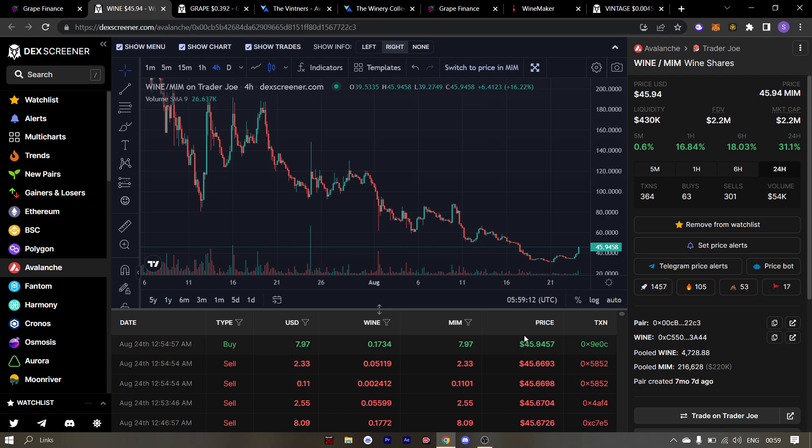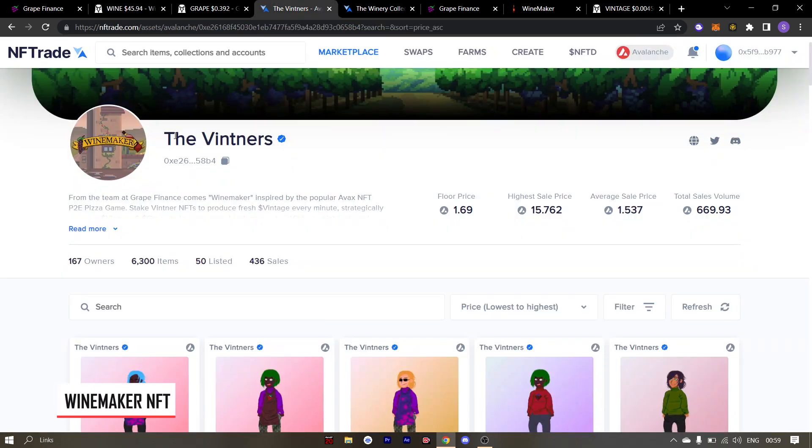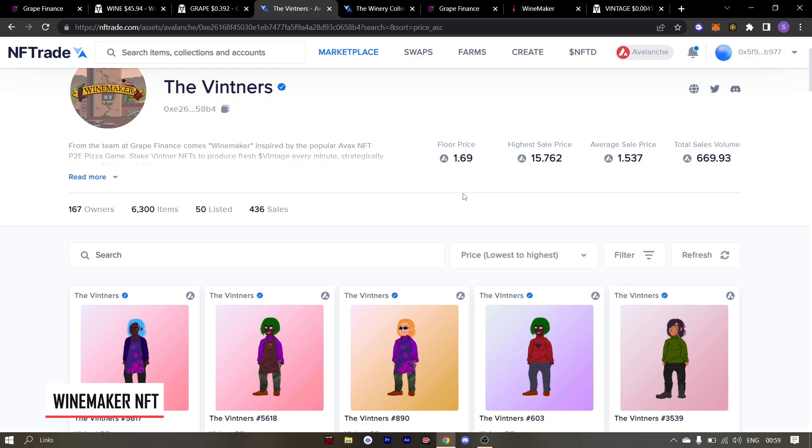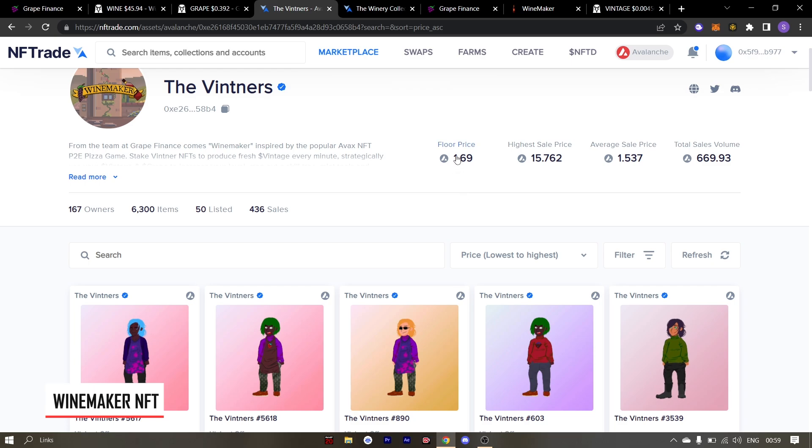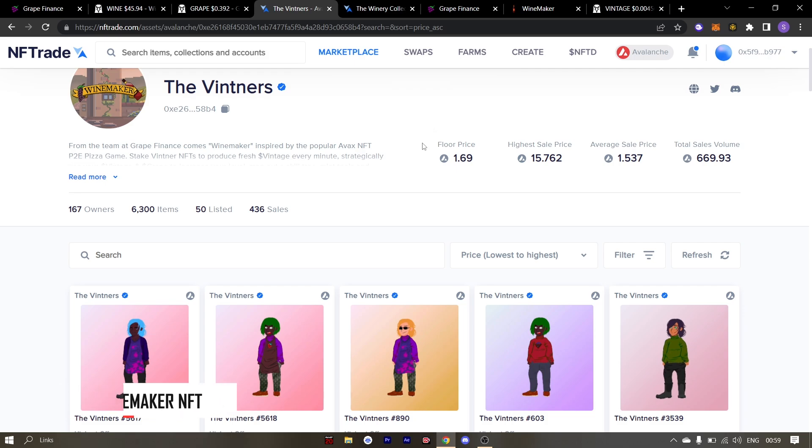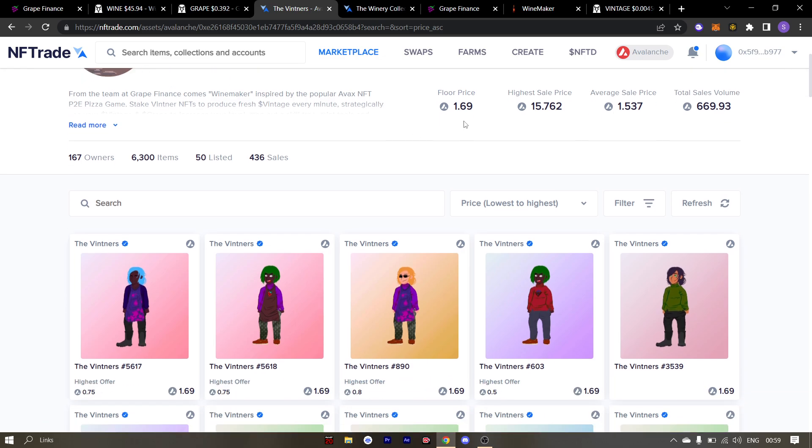Time to take a look at how the NFTs are performing. First up is the winters. The floor price of winters is sitting at 1.69 FTM and it is up since the last time we were here. If I remember correctly, the floor price of winters peaked at 1.9 FTM in the last 24 hours.